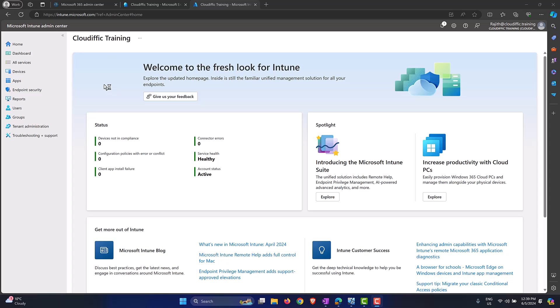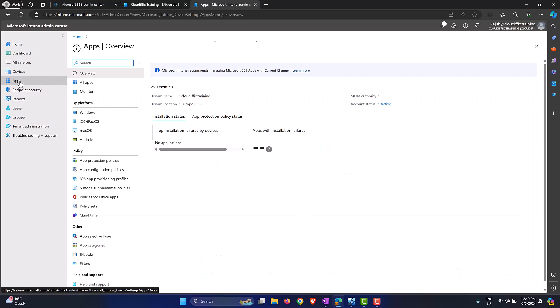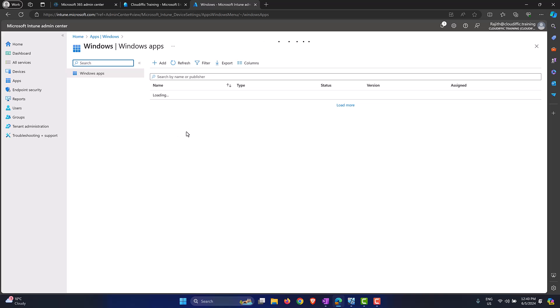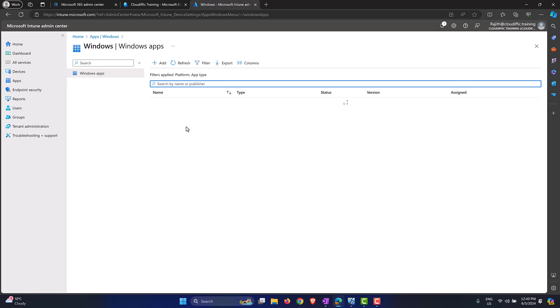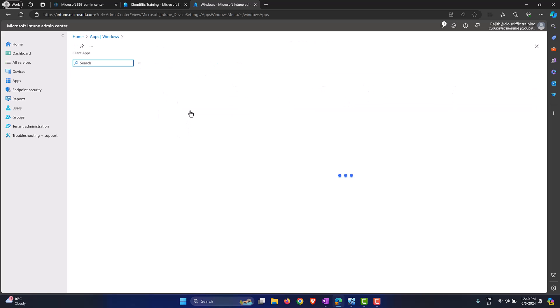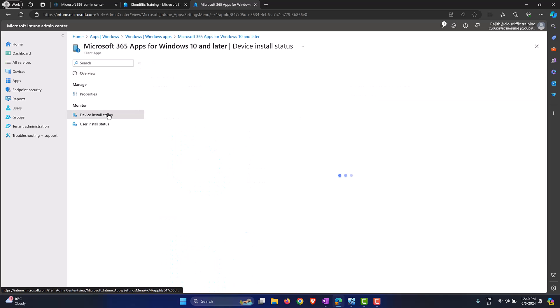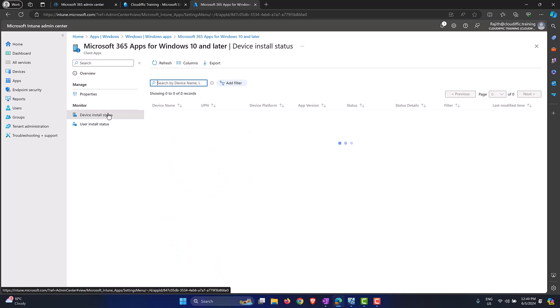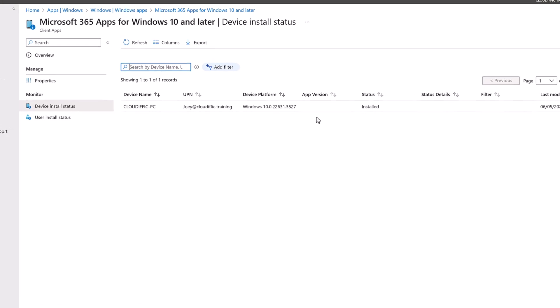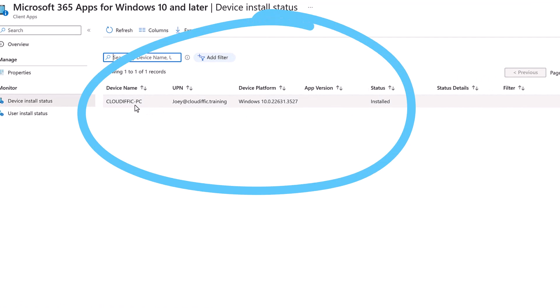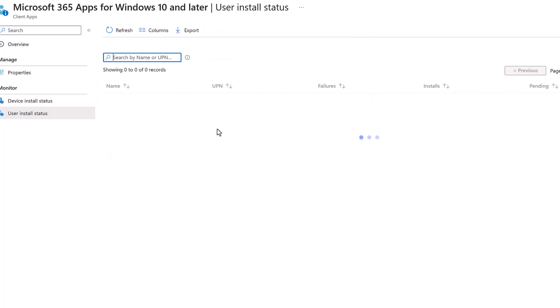Let's go back in the portal and see where we are with the installation. Let's go into Apps, let's pick Windows, and let's find Microsoft 365 Apps from the list. Click on that and let's go into it. From the properties itself it says one installation is successful. Over here it says one and it's blue. If you go into the device install status you can see that on Cloudific-PC, which is my machine, the status is Installed, which is good. If you go into the user installation status you also have the user who has the Microsoft 365 apps, which is Joy Tobany. Under installations it says number one.